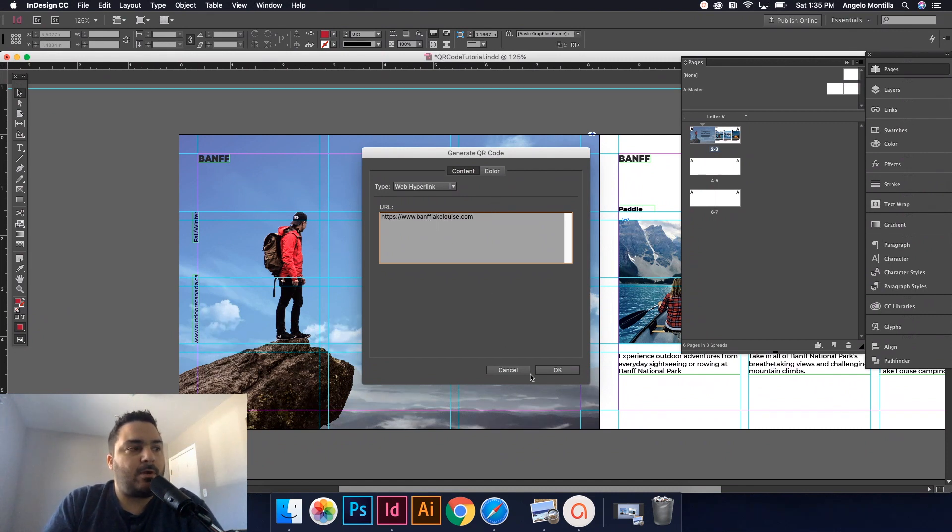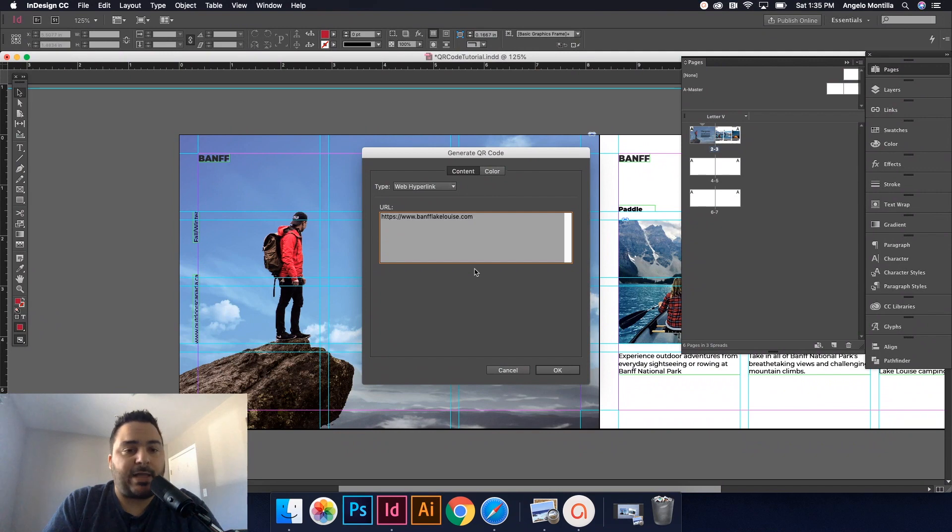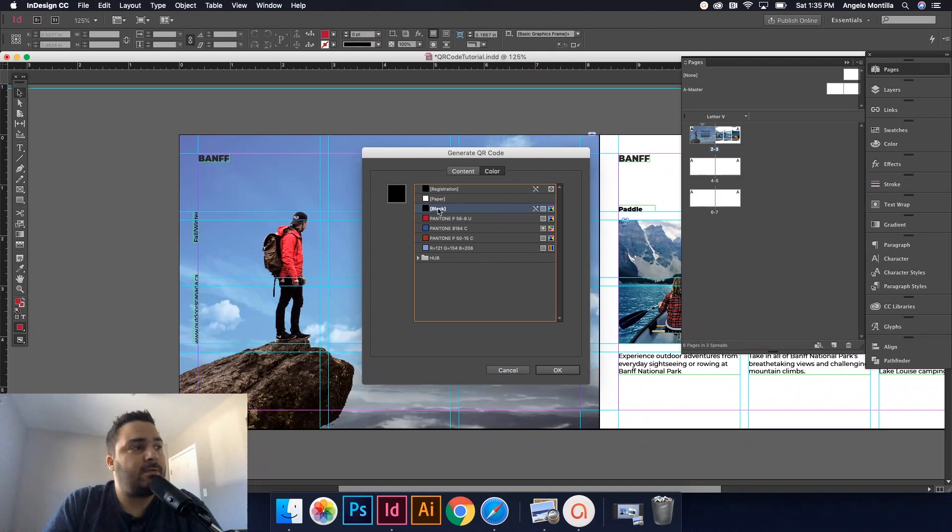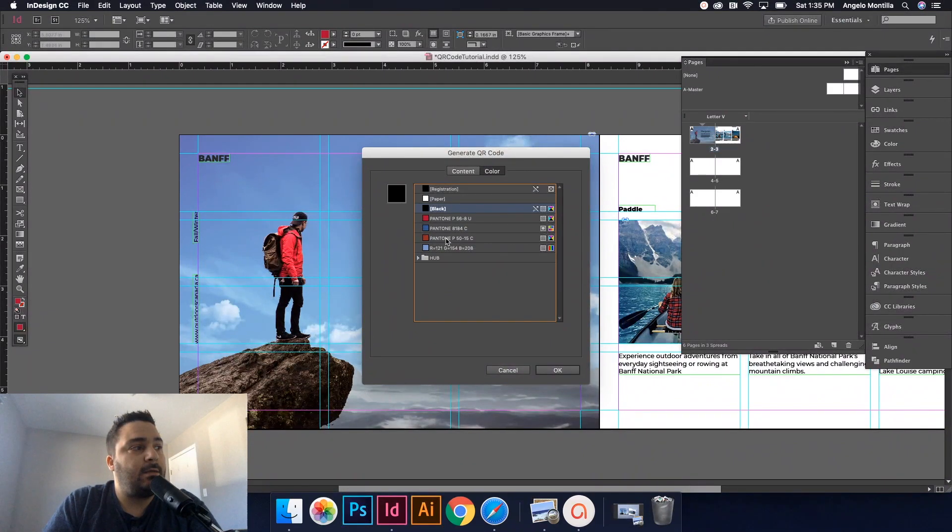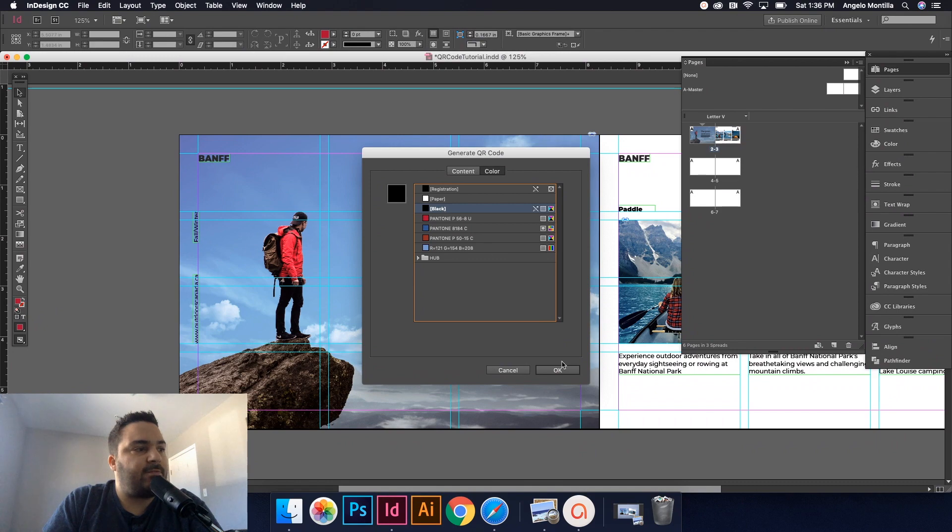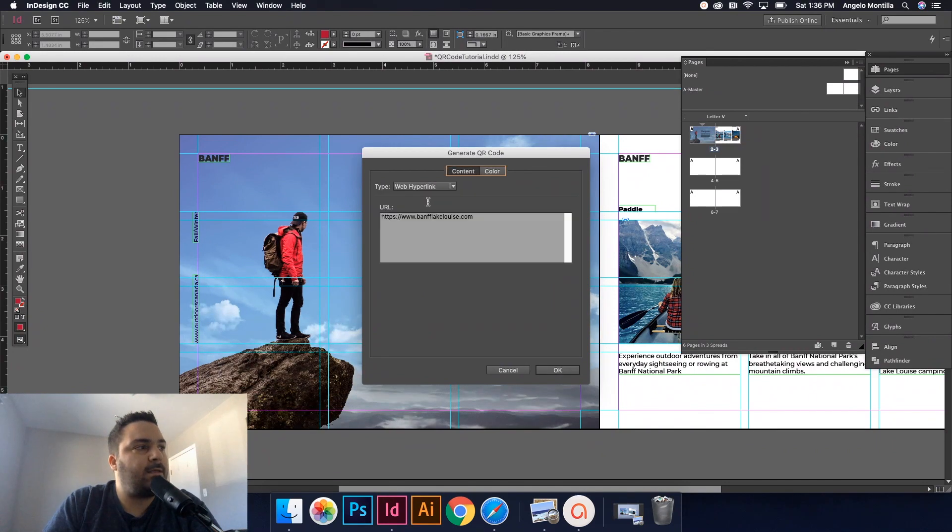A couple things before I hit OK. I'm just going to leave this black for now. But if you wanted to change the color, the specific color to this, you can create a swatch and go ahead and change the color of it to that specific color. But again, I'm just going to leave mine black for now.